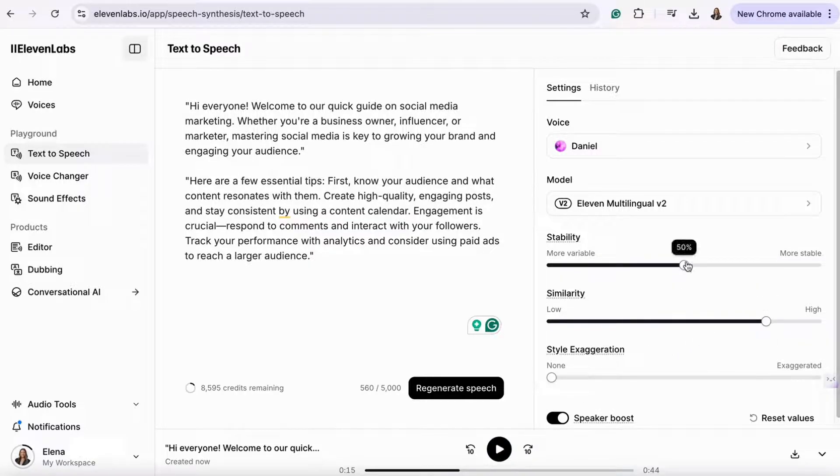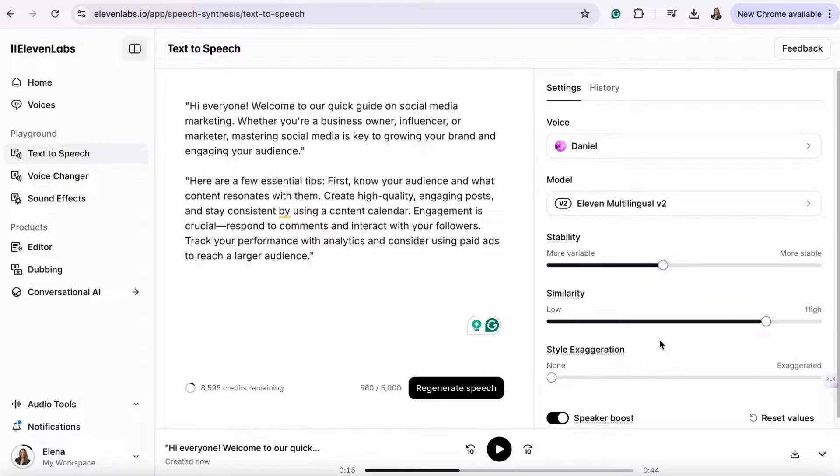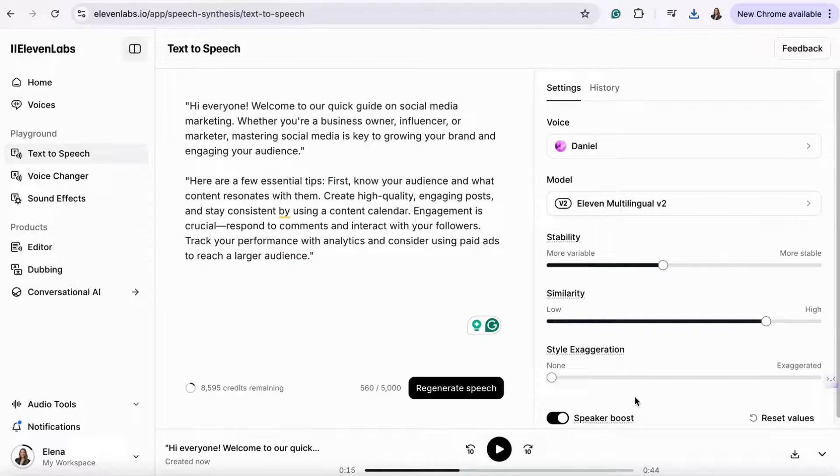You can also adjust parameters like the voice style and speed for customization. Once you're happy with how your voice sounds, you can then download your audio.